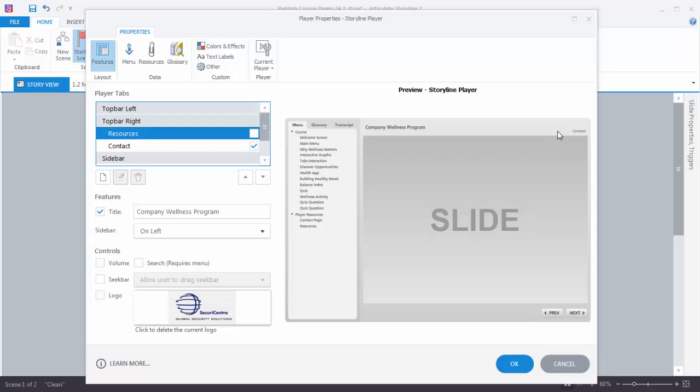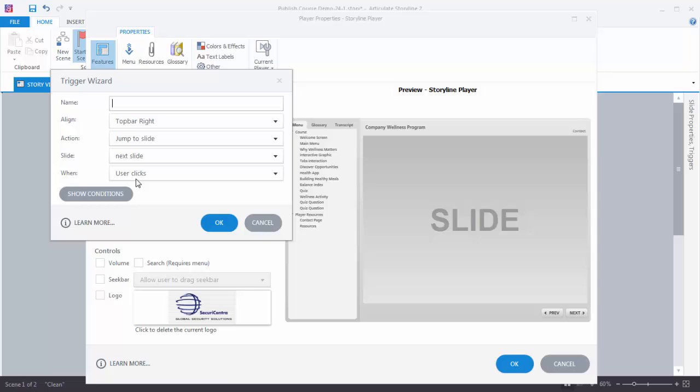We're going to add a lightbox slide. We know we have a resource slide that we created which is down here, and we want to add that up here as a feature. So we just come over here, select Add, type in a title. We'll call it Resources.